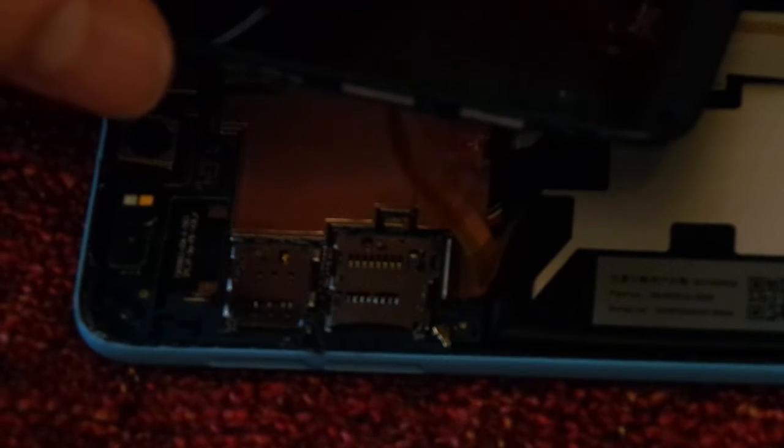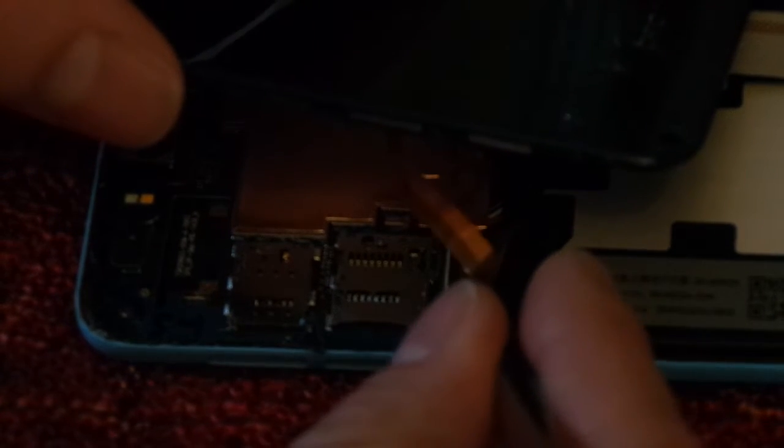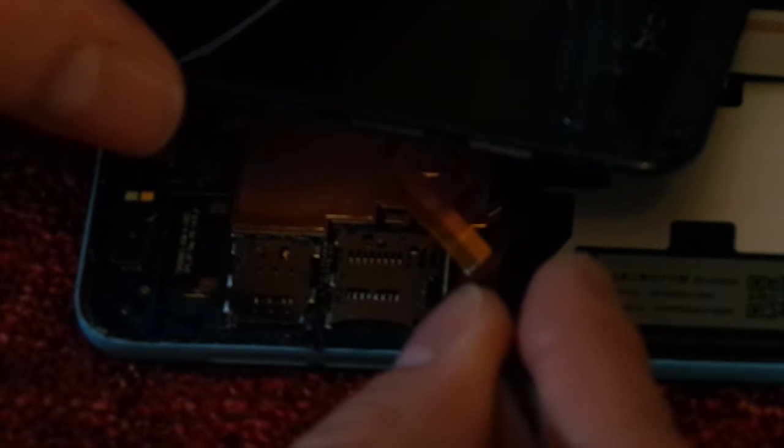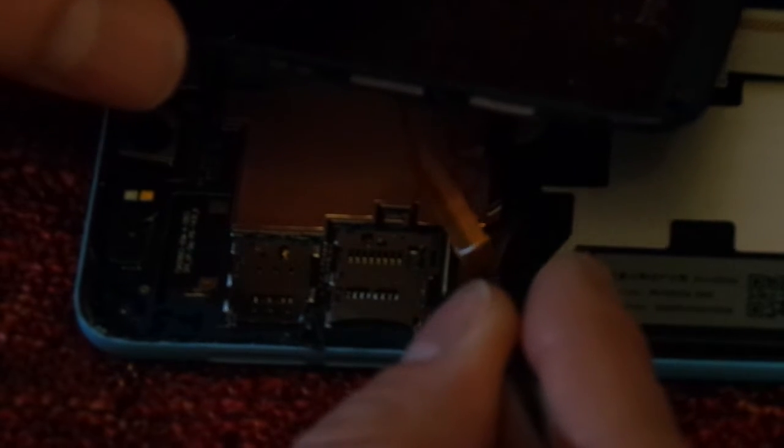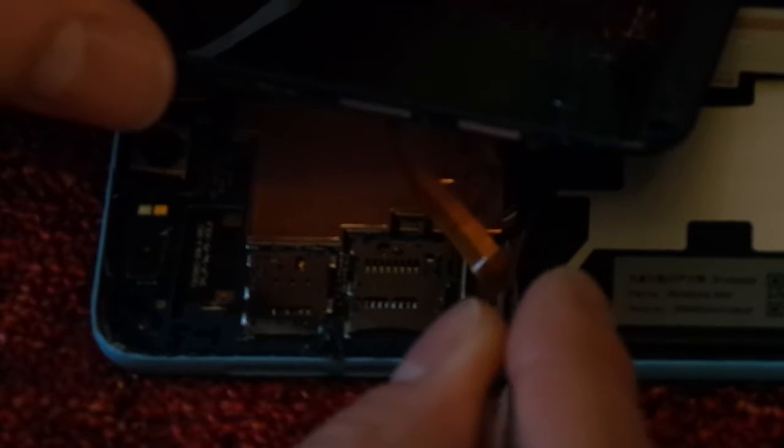So it's off. Then just pull it a little bit out. Okay, one cable done.